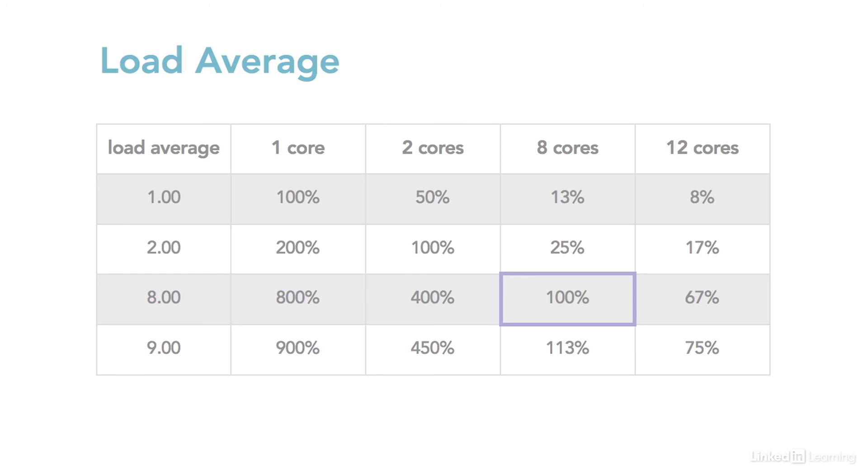So if you connect into your 12 core powerhouse machine and see it at a 9.00 load average, it's only really at about 3 quarters of its full processing capacity.